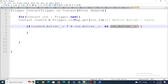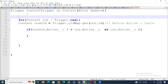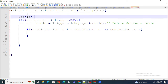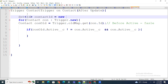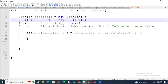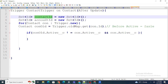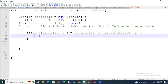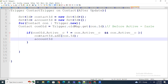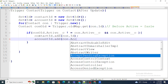Once that condition is satisfied, I need to capture the contact and its account ID. So I create two sets: Set<Id> contactId = new Set<Id>() and Set<Id> accountId = new Set<Id>(). Then I add con.Id to contactId and con.AccountId to accountId.